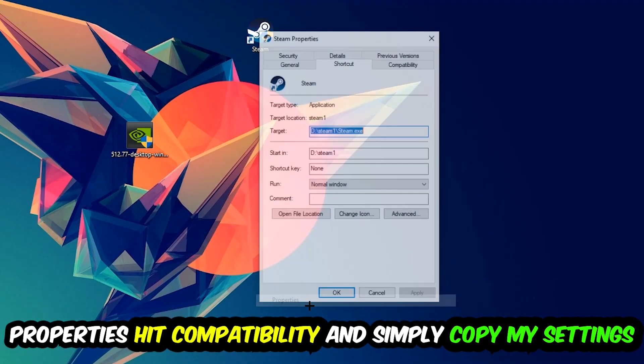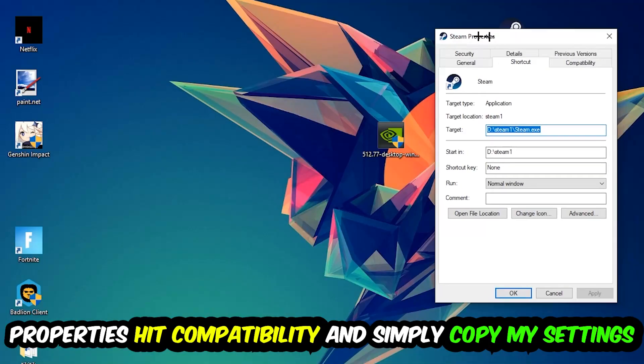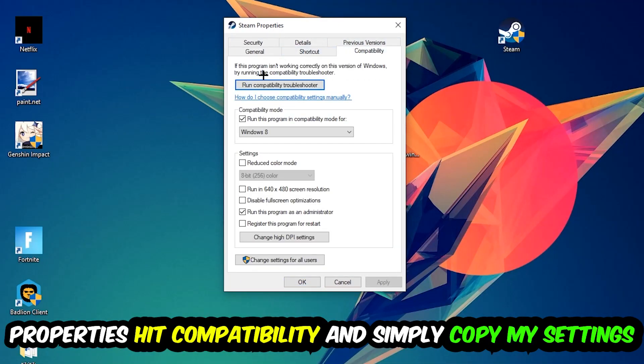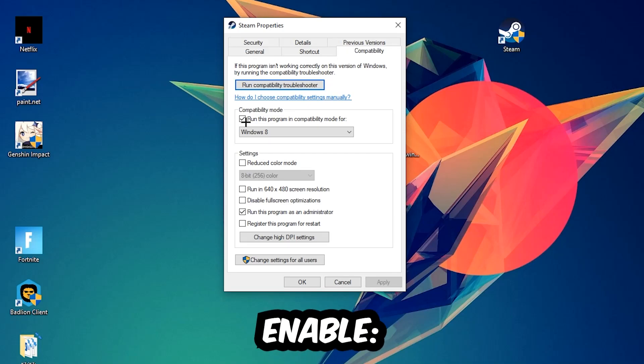And simply copy my settings. So let's quickly run through it: enable Run this program in compatibility mode for Windows 8, enable Disable fullscreen optimizations, and enable Run this program as an administrator.